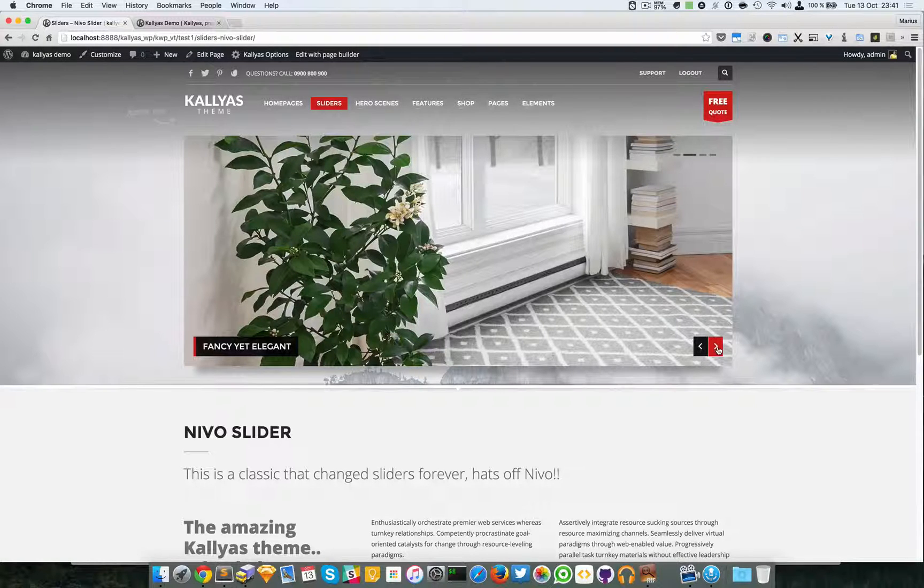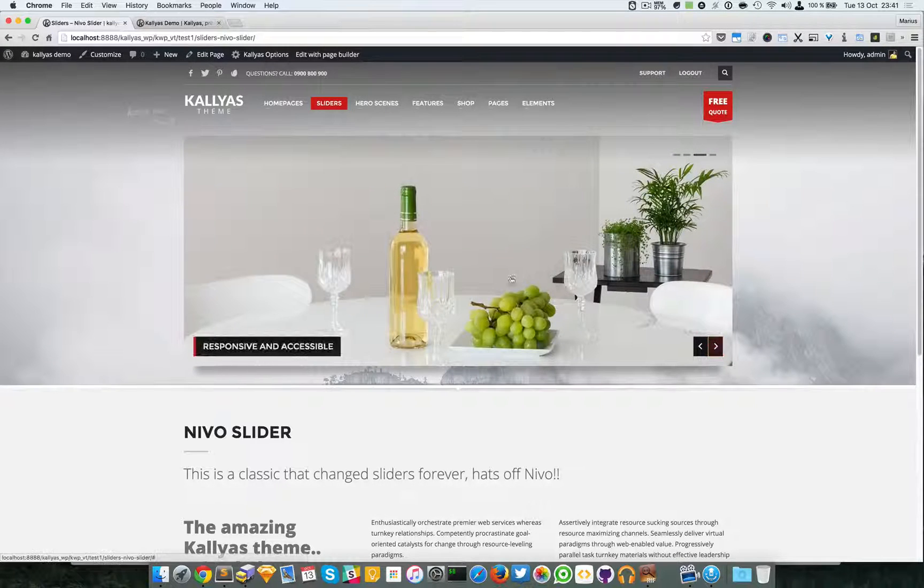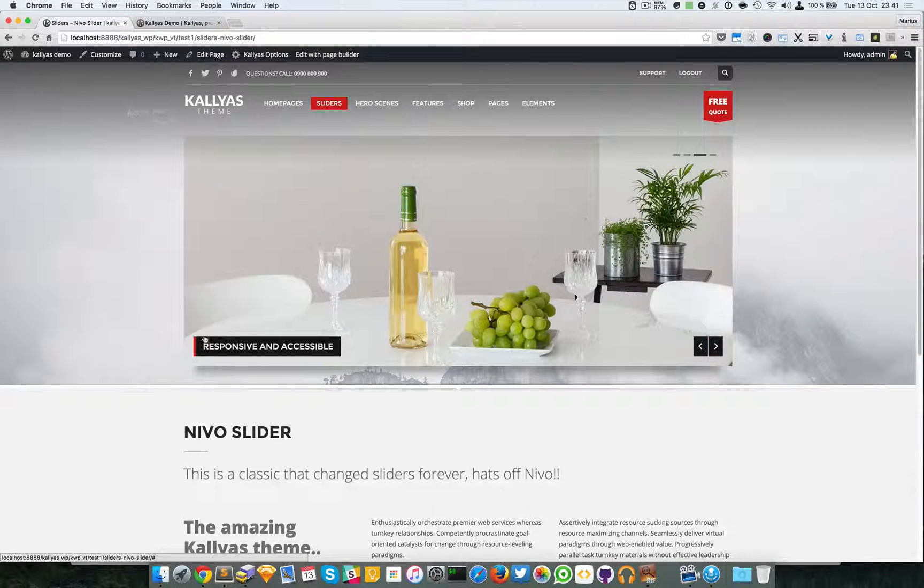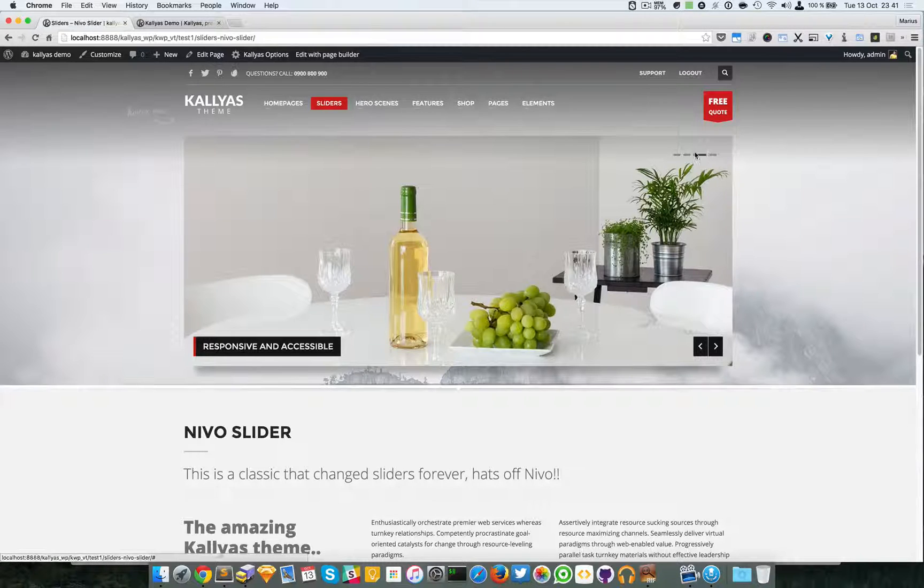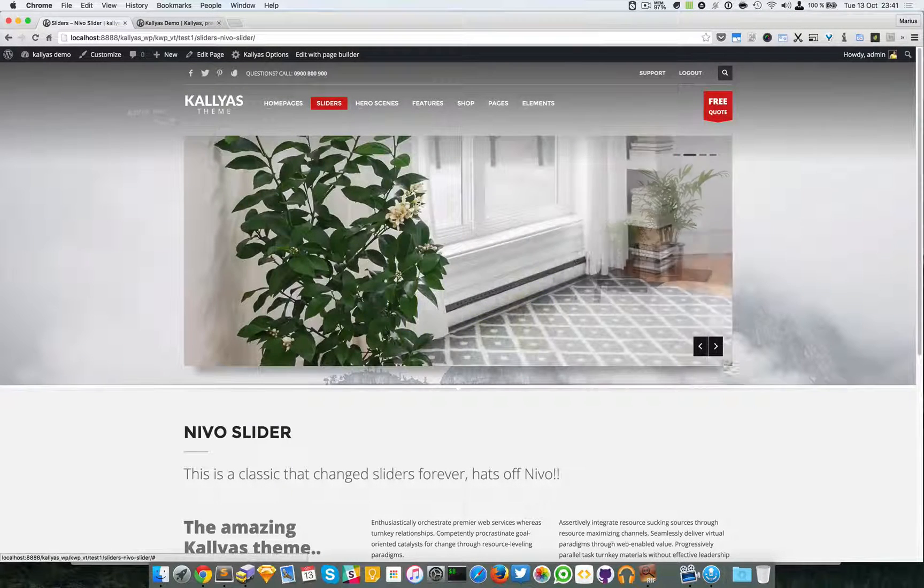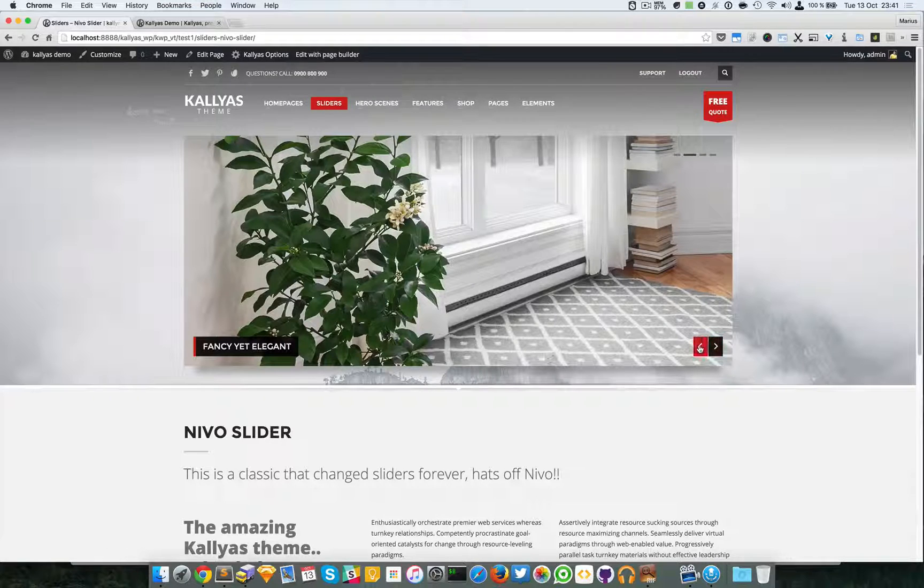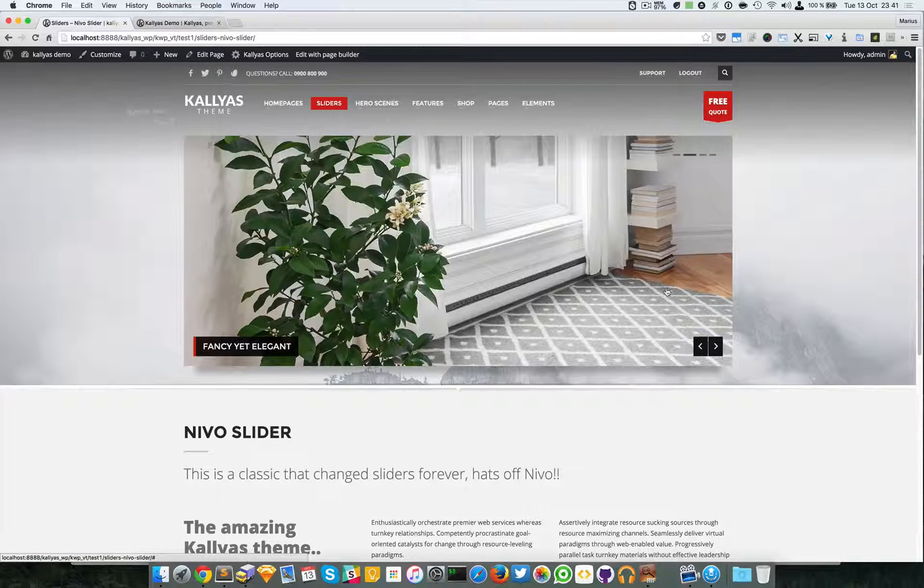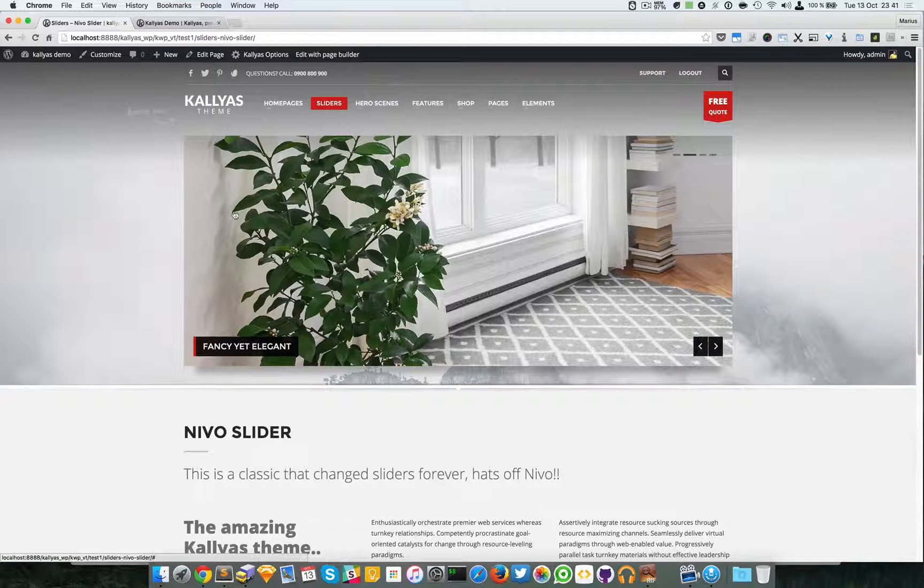As you can see it's a simple slider with some captions, navigation right here and the arrow navigation right here too.